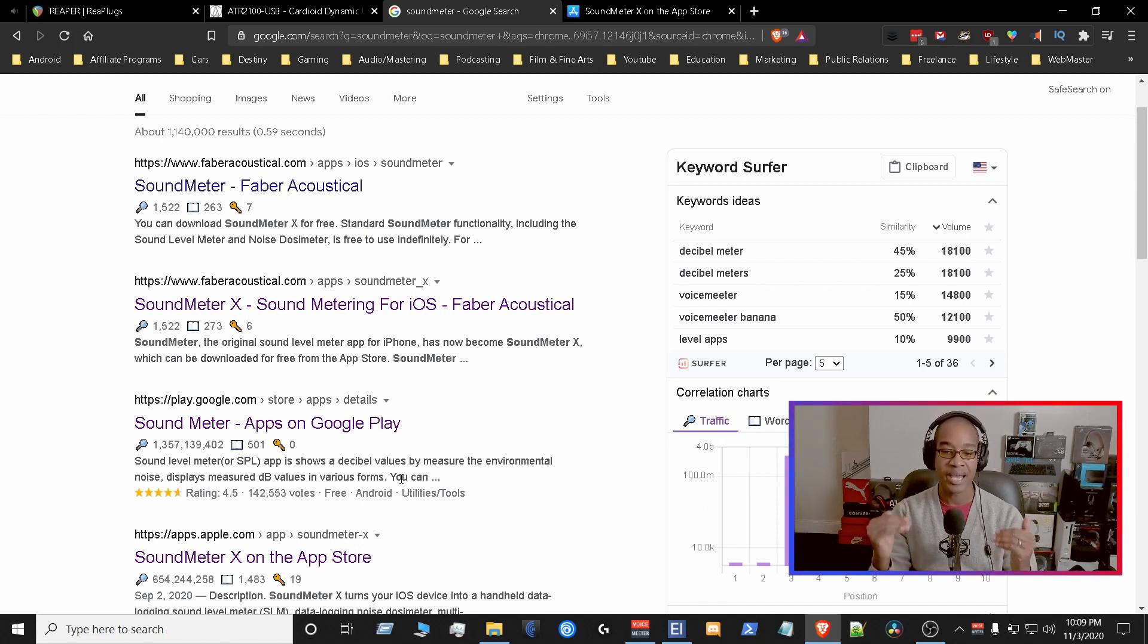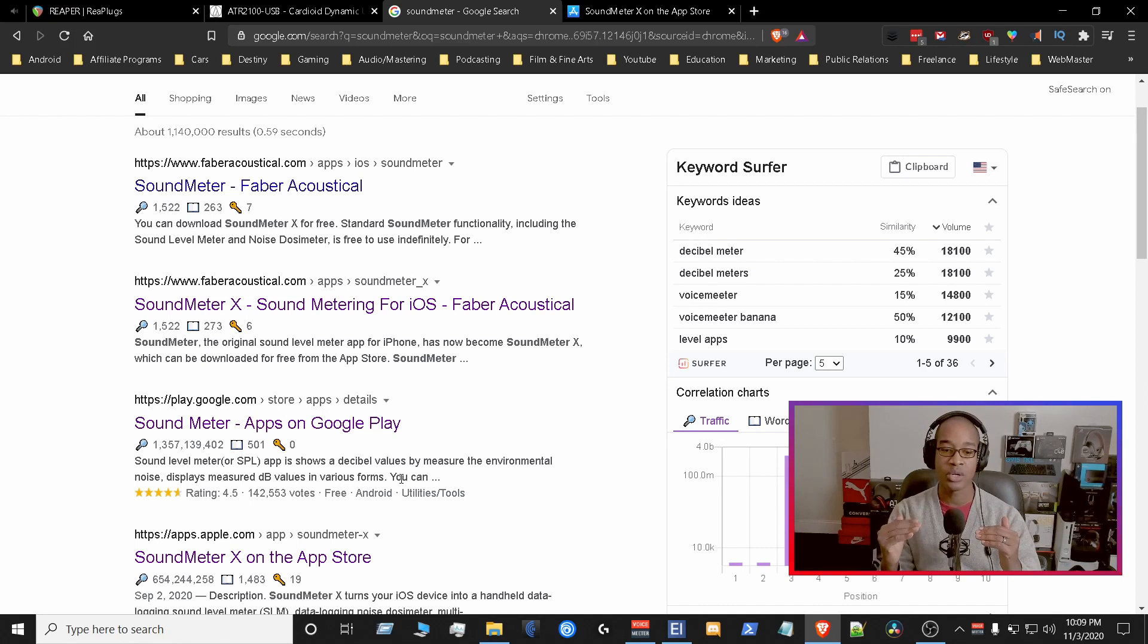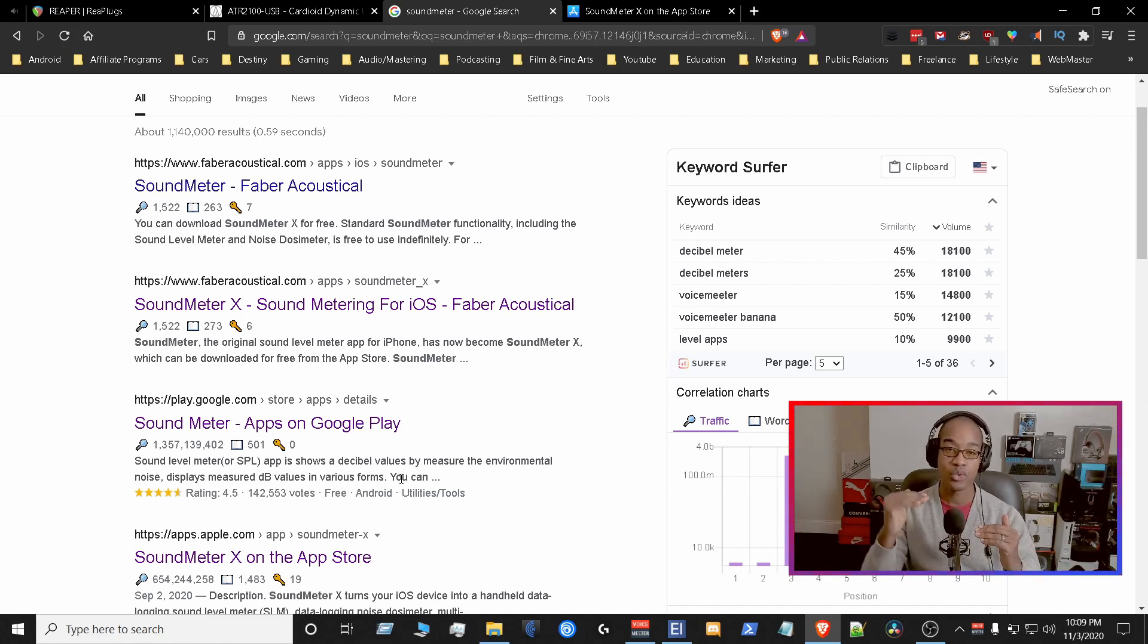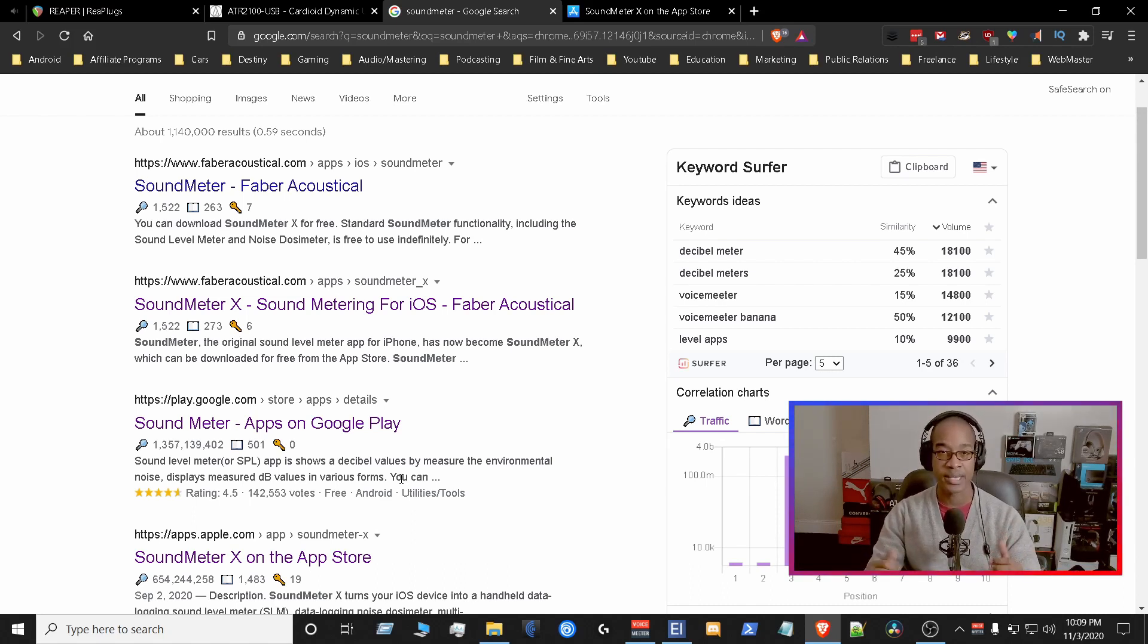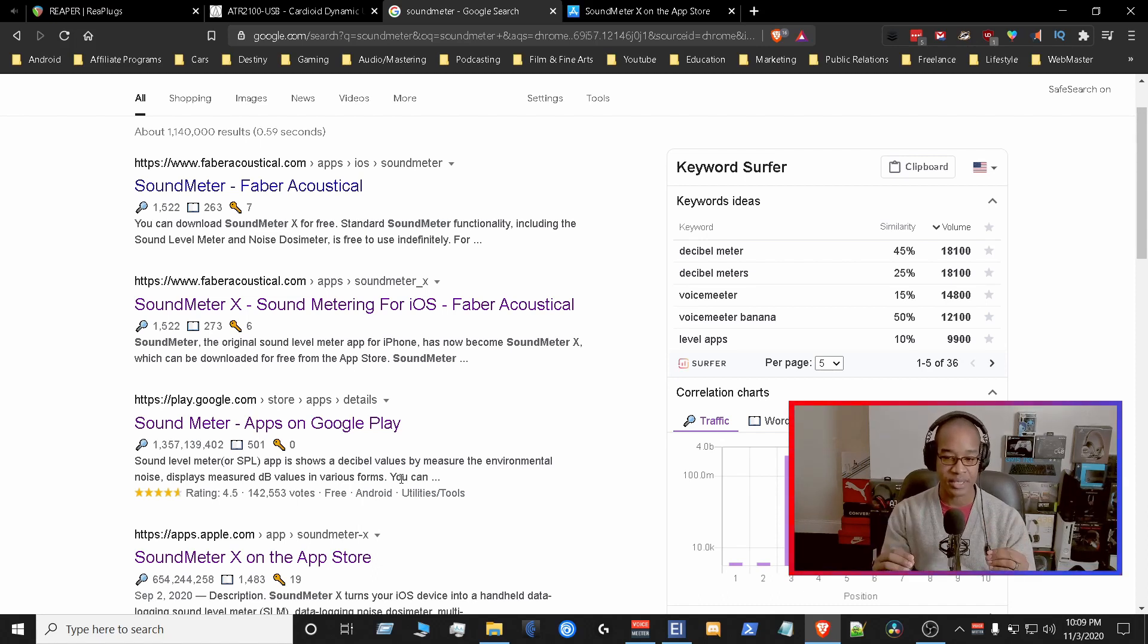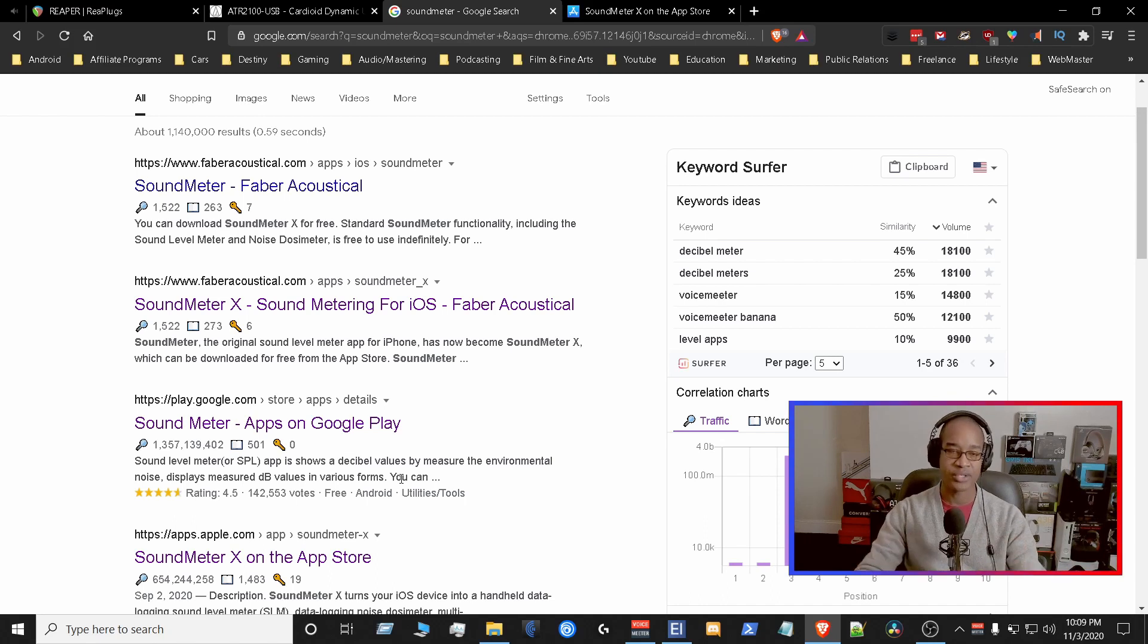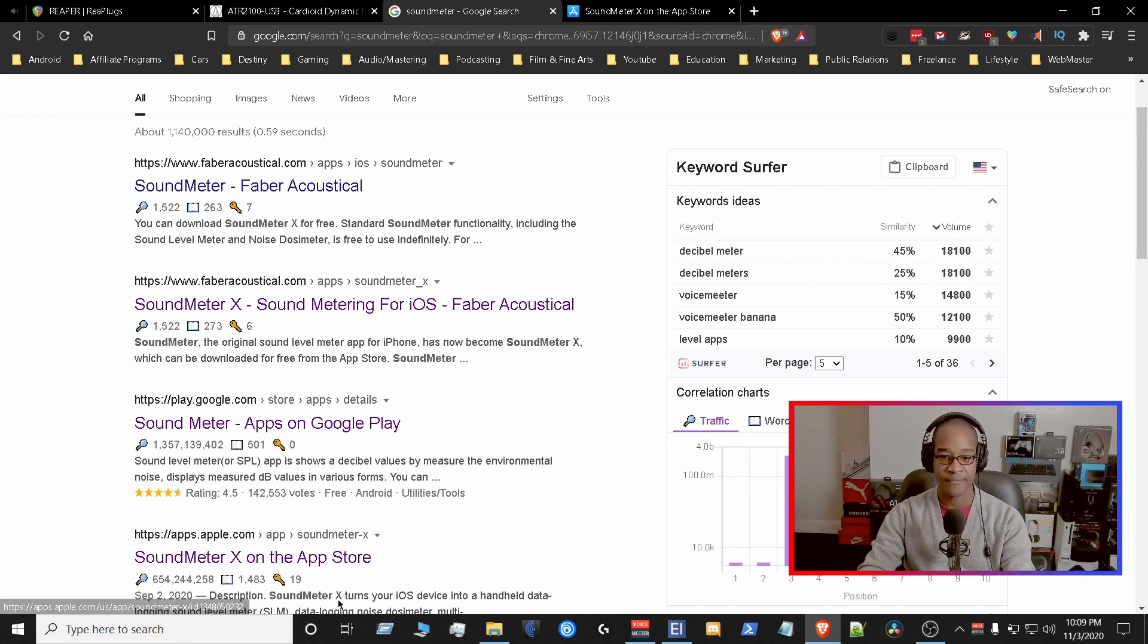Because we need that information as well. Because whatever that noise floor is, we're going to set the volume just above that noise floor. If you set it too high above the noise floor, when you talk into your microphone, you're going to get cut off. We don't want that. So we want to know exactly or the approximate number that our room is. So my room is about 46 dB.